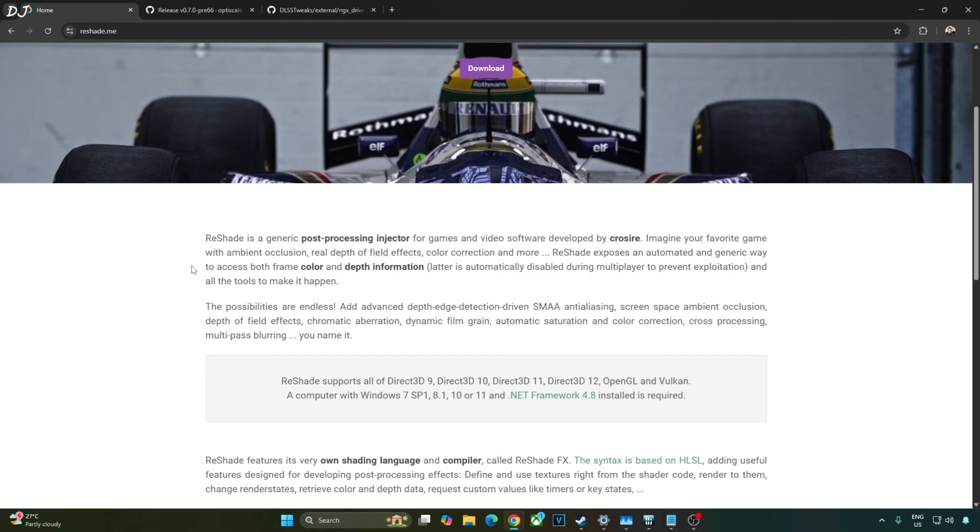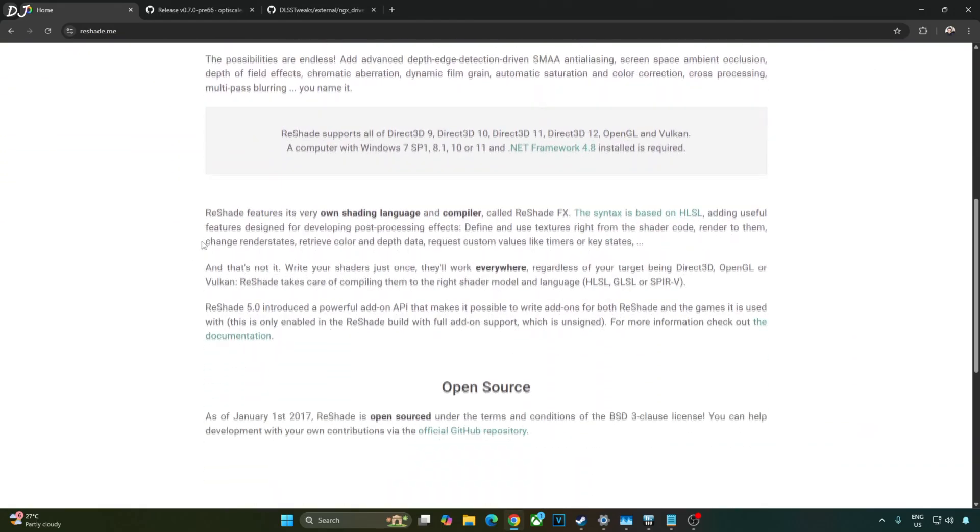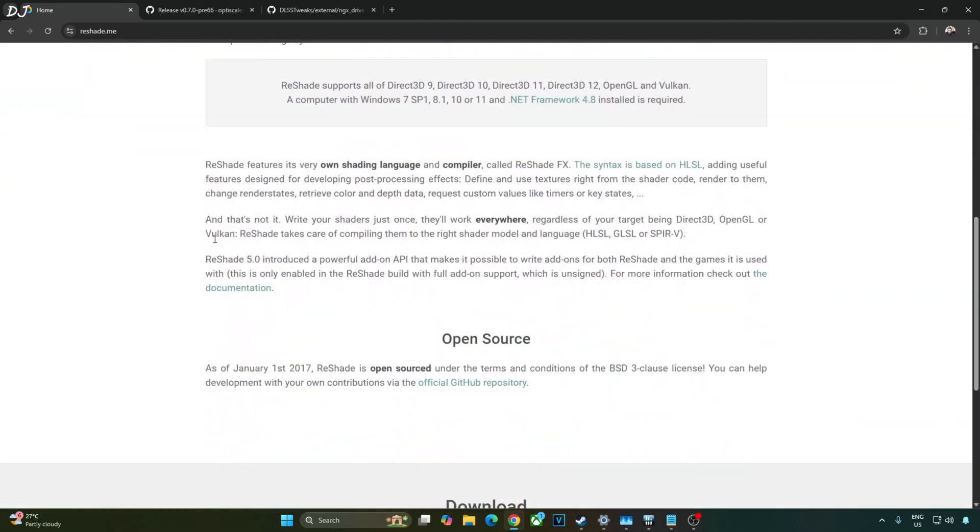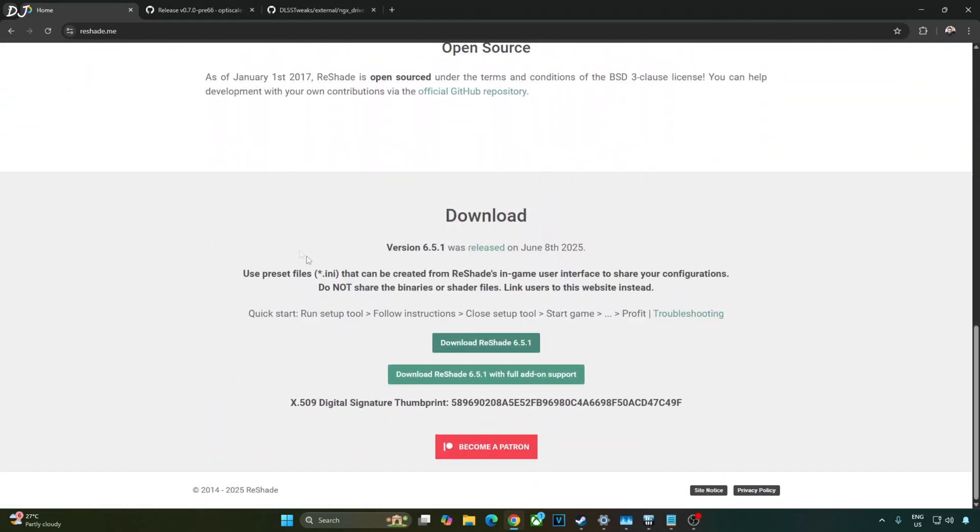Download Reshade with add-on support from Reshade's website. I'll give its link in the description. Just click on this green bar. Download Reshade 6.5.1 with full add-on support.